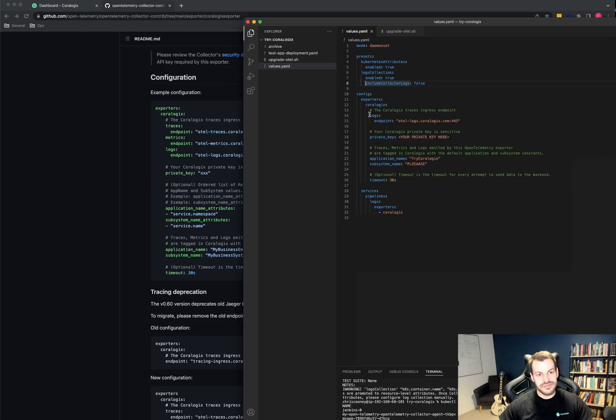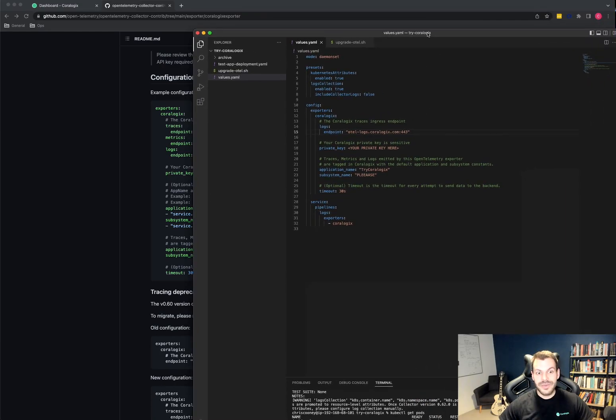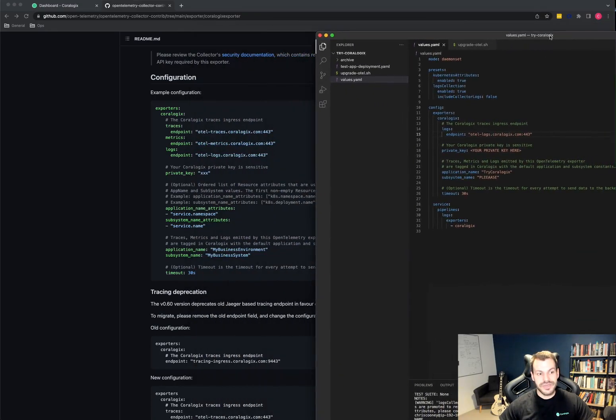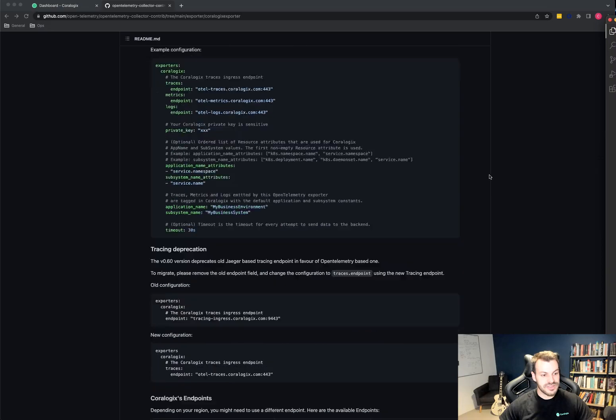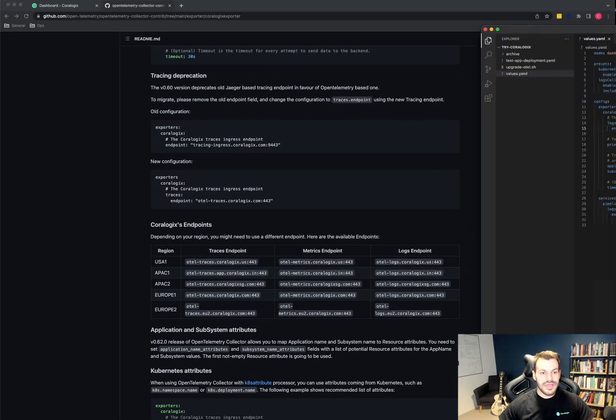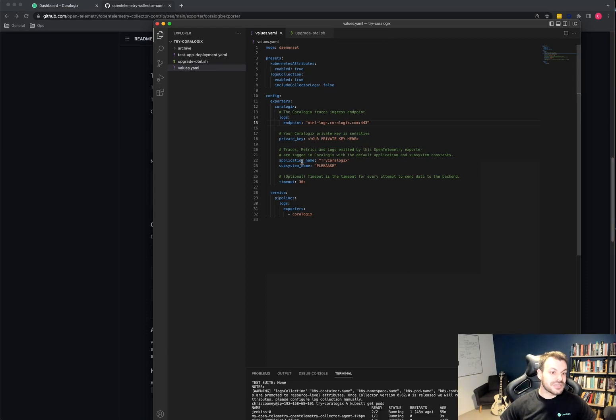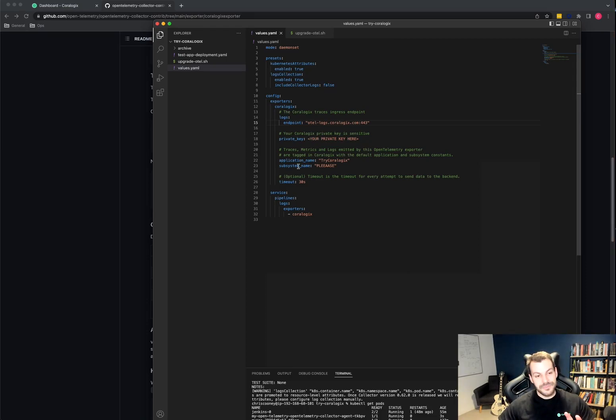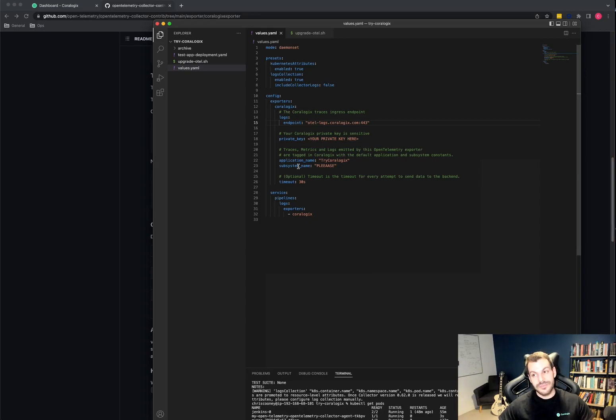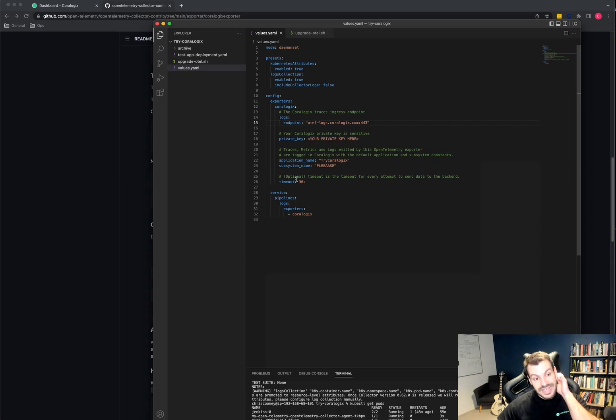Then we have the configuration for CoreLogix. So we set the logs endpoint to hotel logs corelogix.com 443. This will vary depending on your region. So make sure you cross reference that. We have a table in the website. And then we have your private key, which we'll show you how to get in a minute. Application name and subsystem name, if you're not aware of these, they are methods for correlating your data across logs, metrics, and traces. So everything has an application name and a subsystem name. And finally, the timeout there, which is 30 seconds.